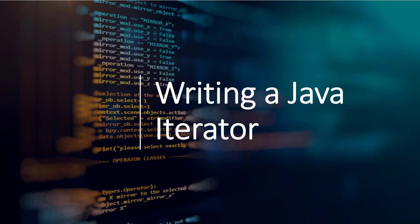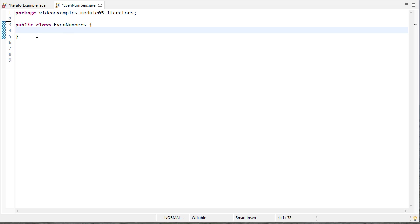In this video we're going to see an example of how to write a class that implements the iterator interface. So I have a class called even numbers. It's going to give me each successive even number.